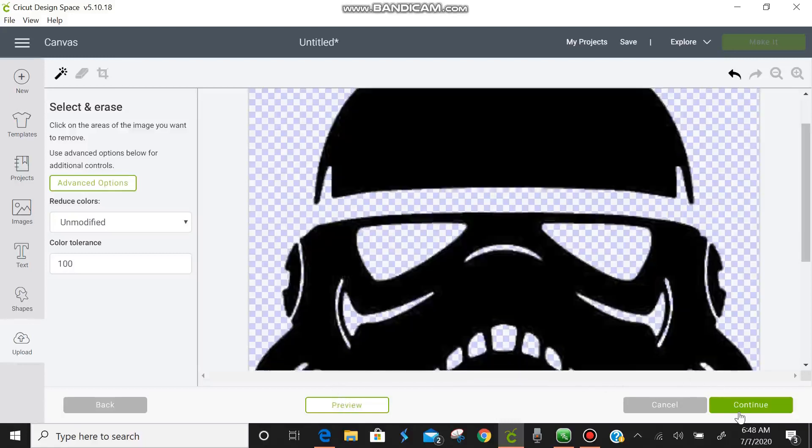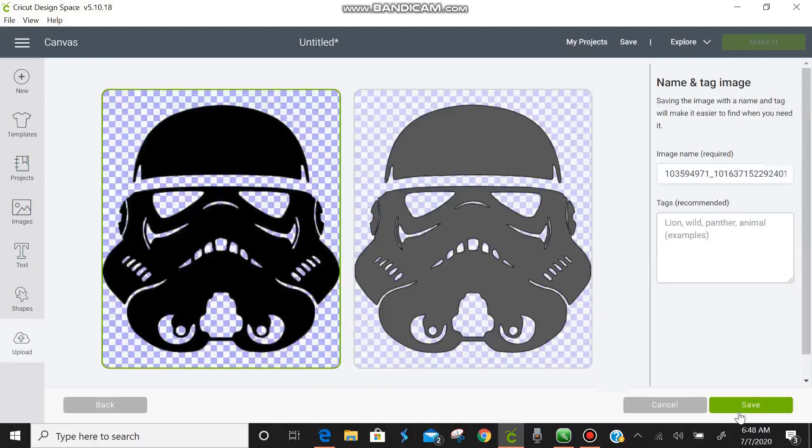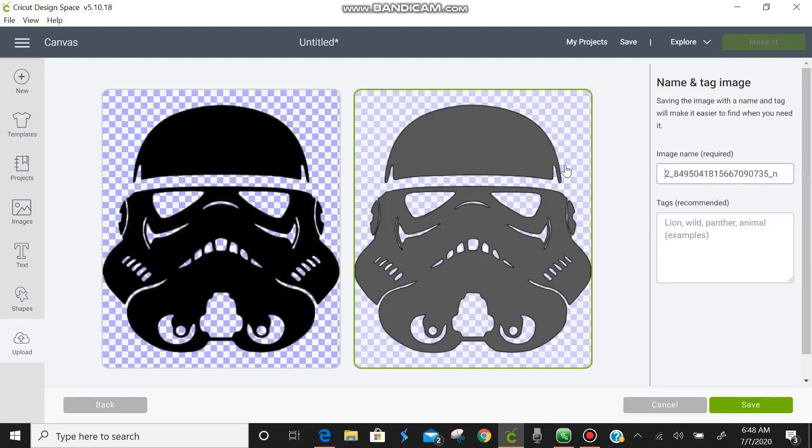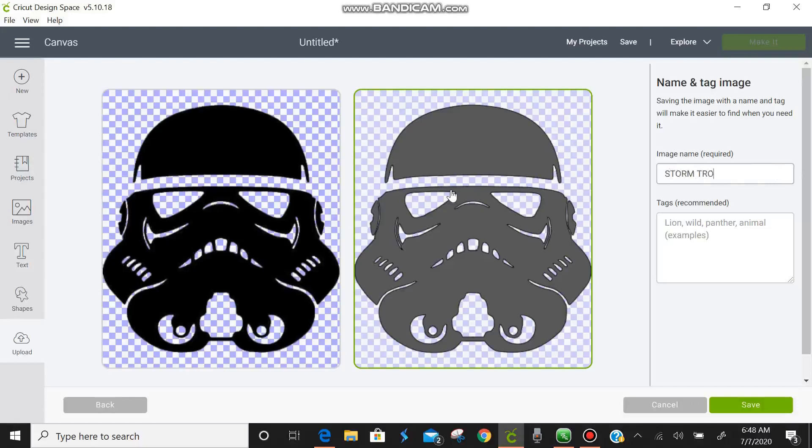Now we're going to continue. We're going to click on cut. And rename. Get rid of all this gibberish. Storm trooper. And save.